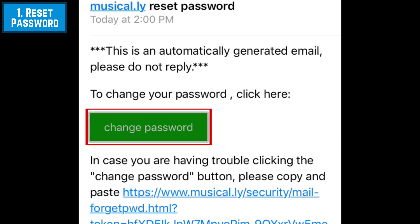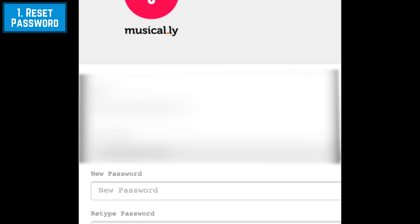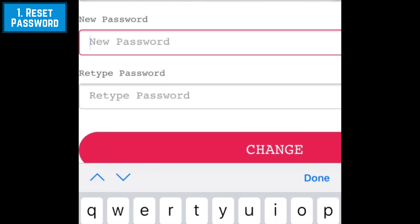This will open a browser window with a Musical.ly page where you can reset your password. In the text box labeled New Password, type in what you'd like your new password to be.